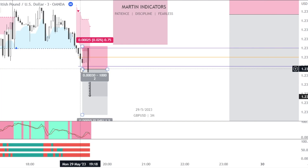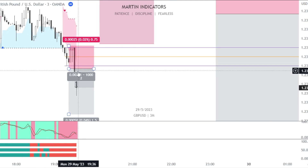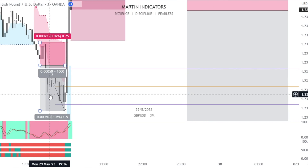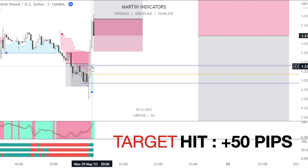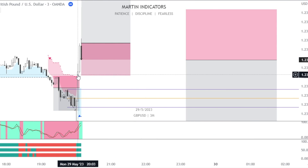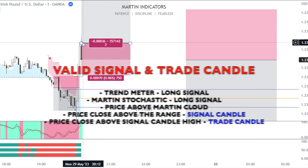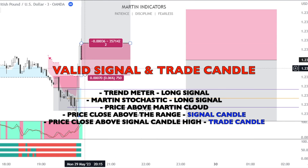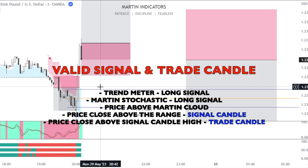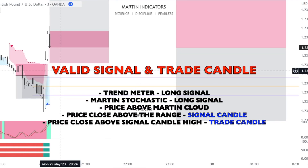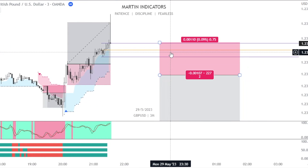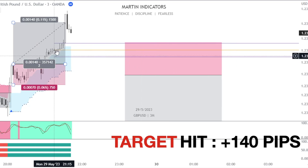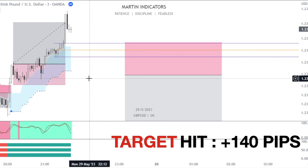Again we have a signal candle. We place a stop limit long below the trade candle — sharp hit on our targets. Again we had a strong signal candle followed by a trade candle, placing a stop limit long with stop loss below the trade candle — target hit.